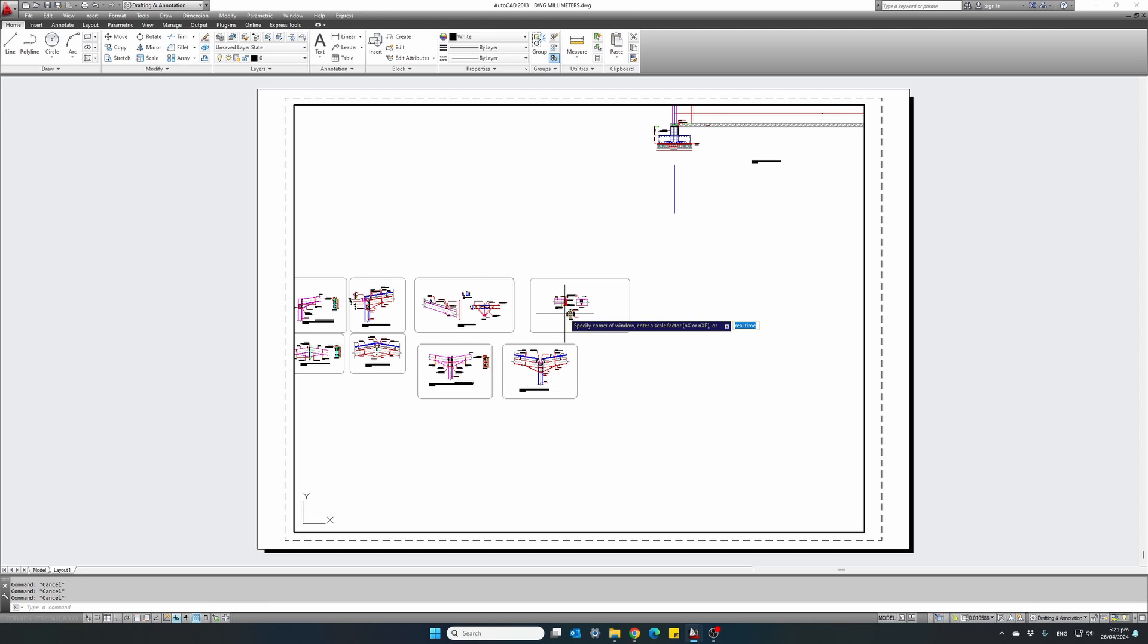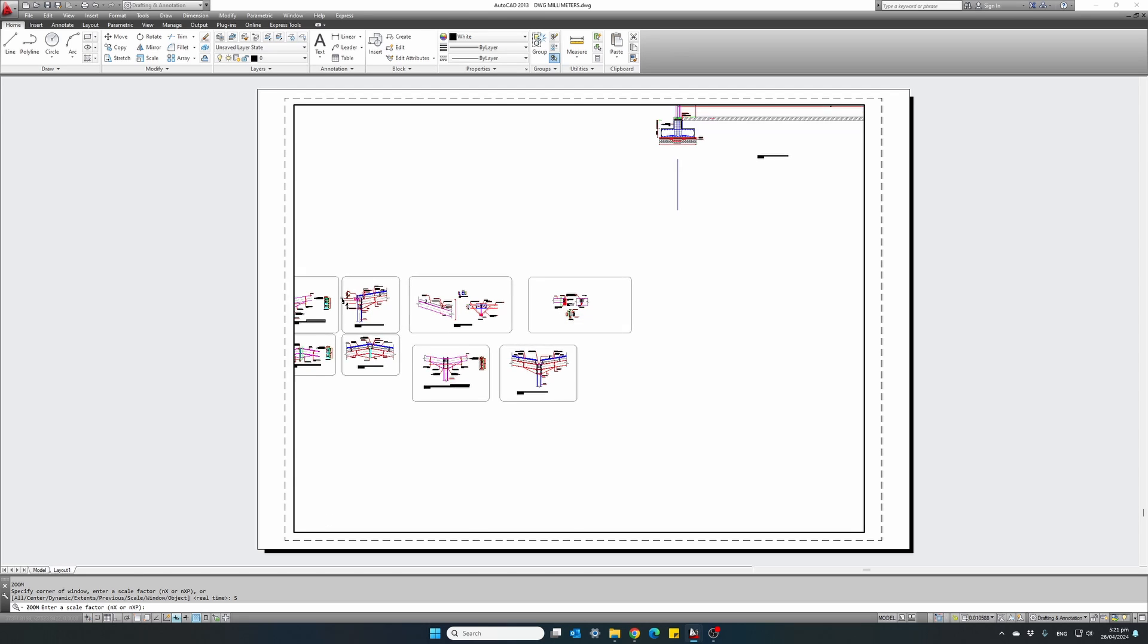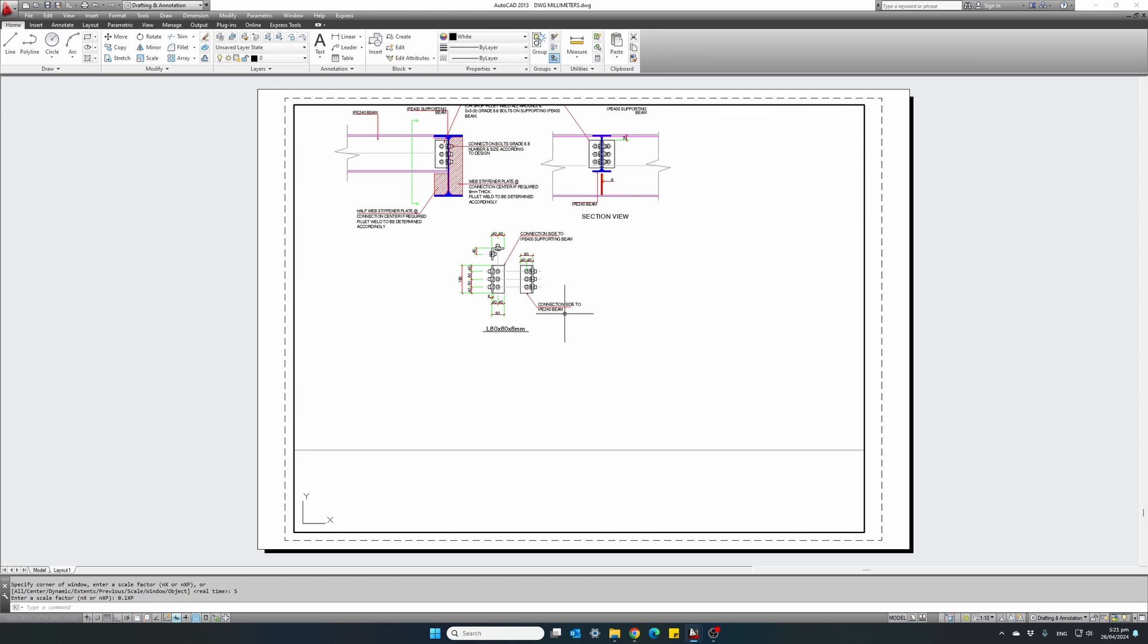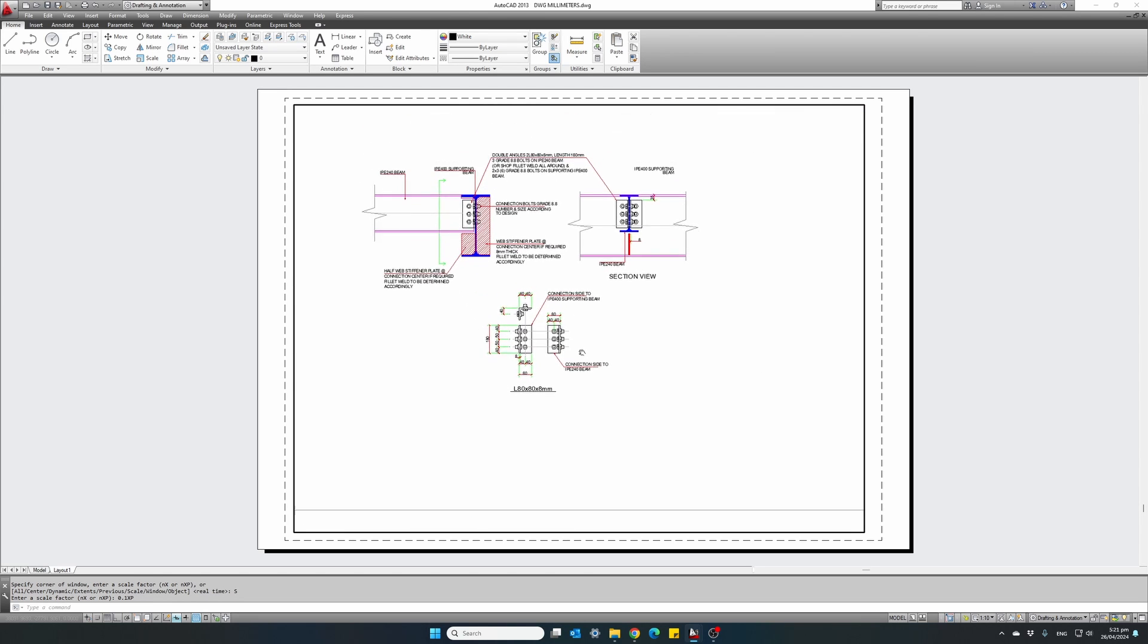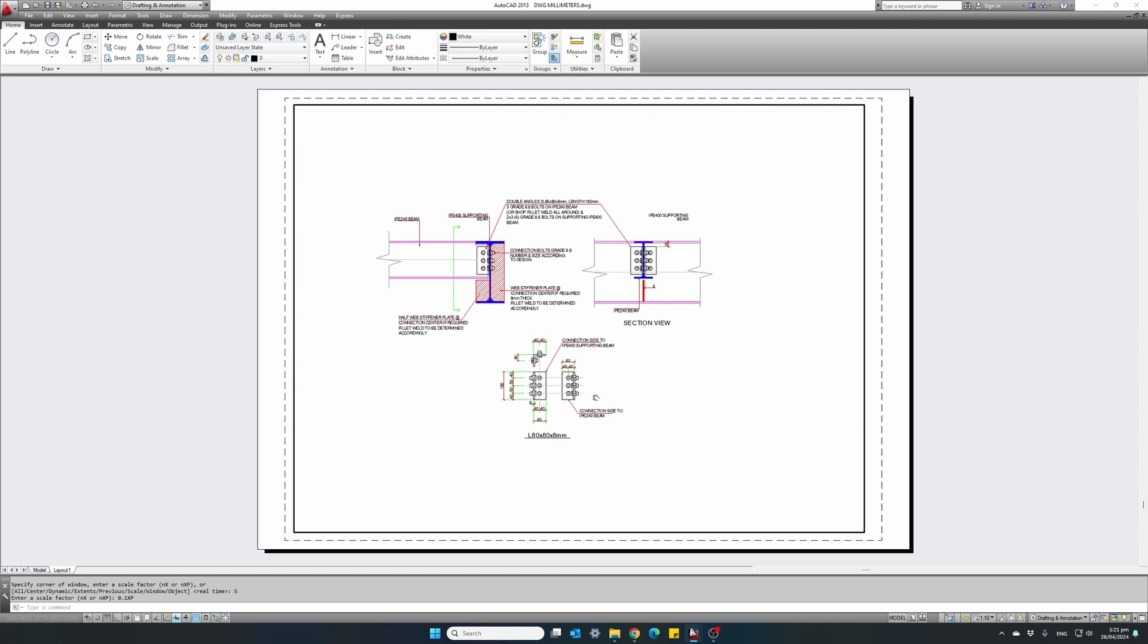So again, zoom. Scale. 0.1 XP. Hit enter. And there it is. Our detail in a 1 to 10 scale.